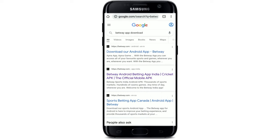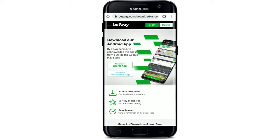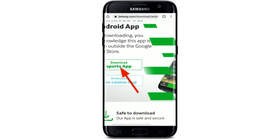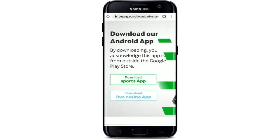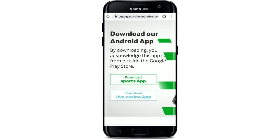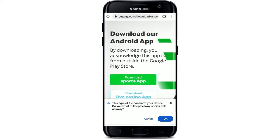Once you tap on that link, you'll be able to end up on this page. Tap on the download button that you can see right under 'Download our Android app' in order to get it downloaded on an Android device. Now click the OK button in the pop-up and you are now downloading the app file for Betway.